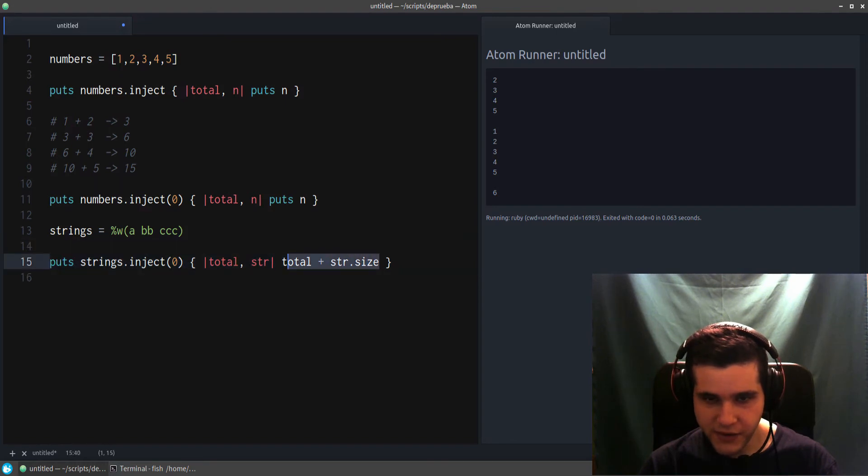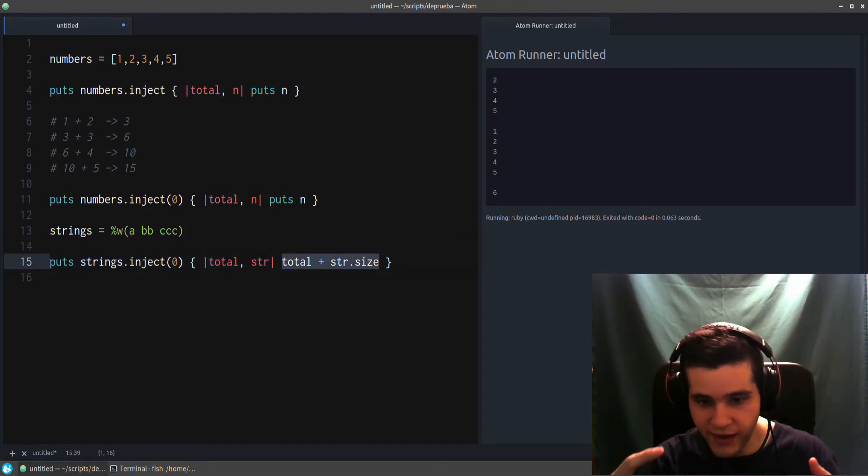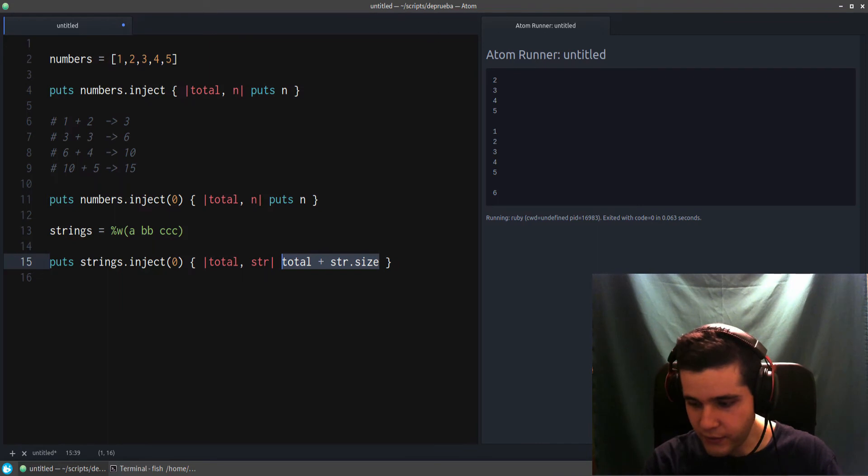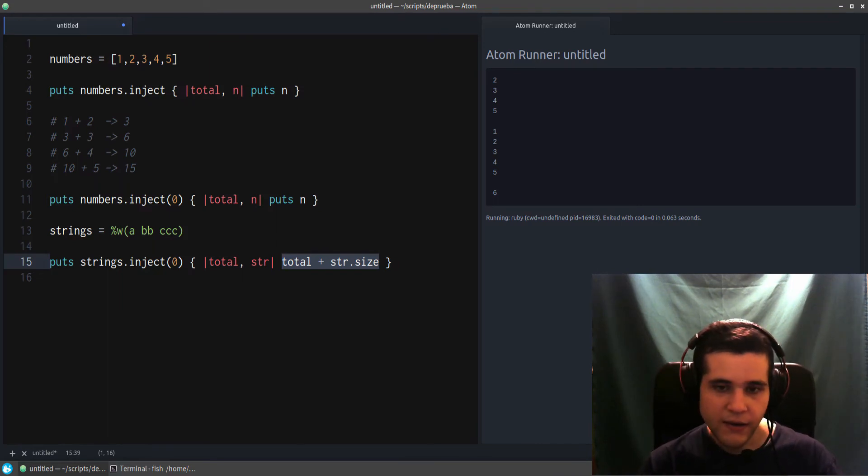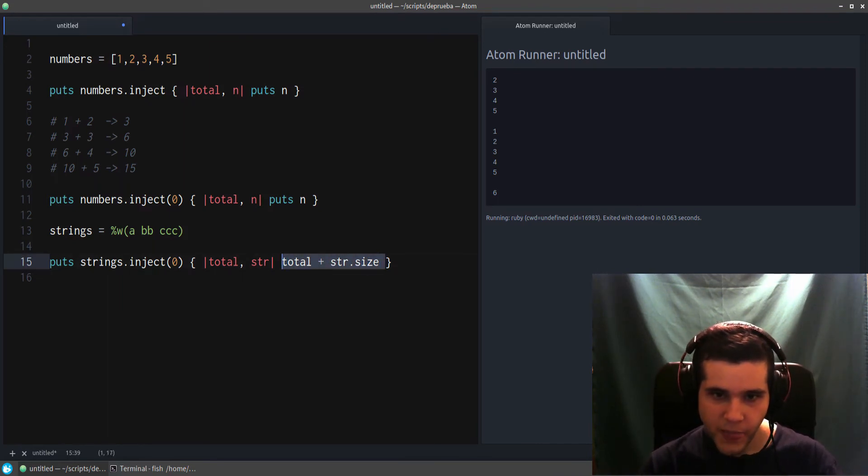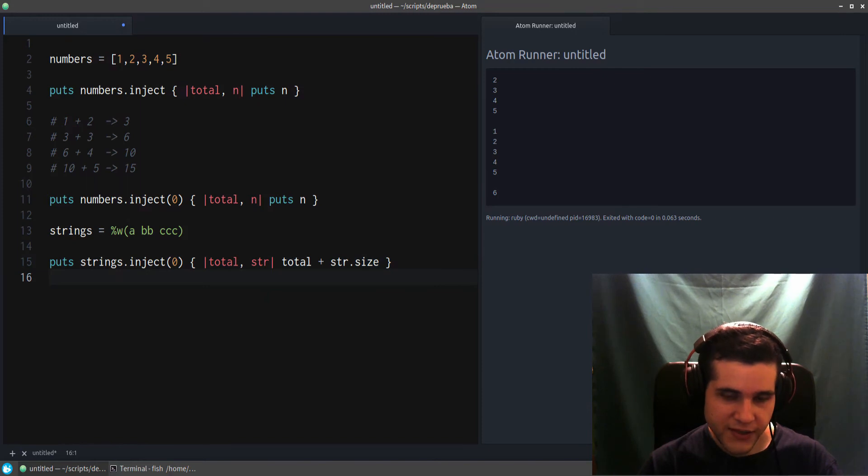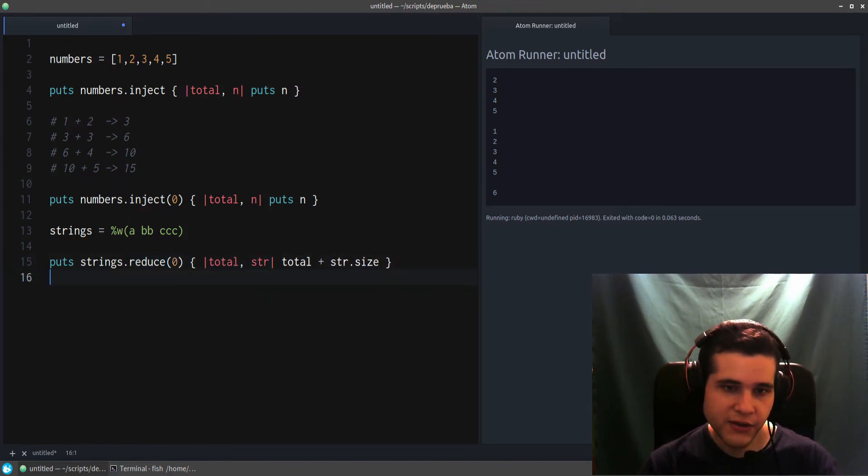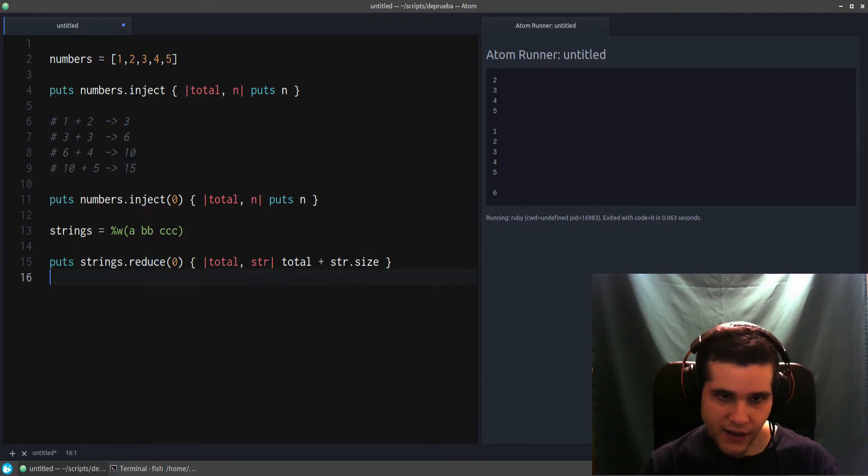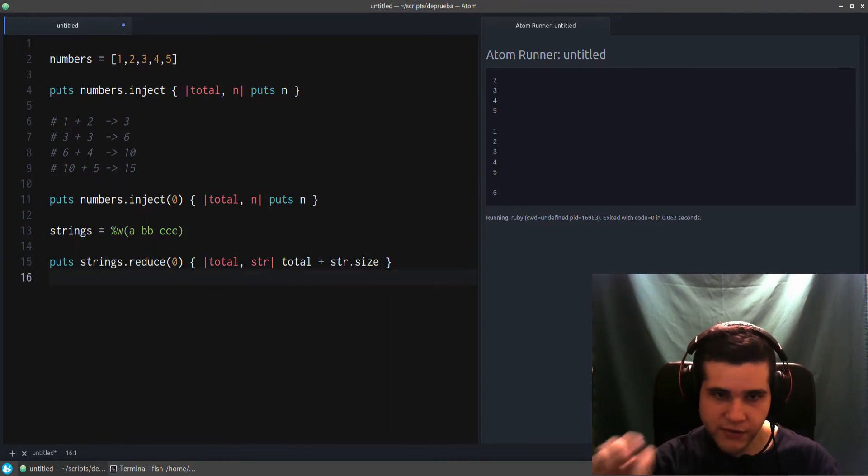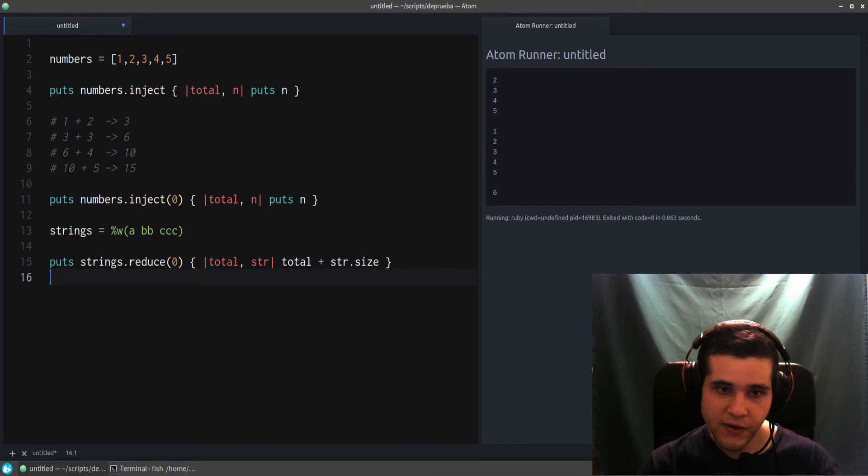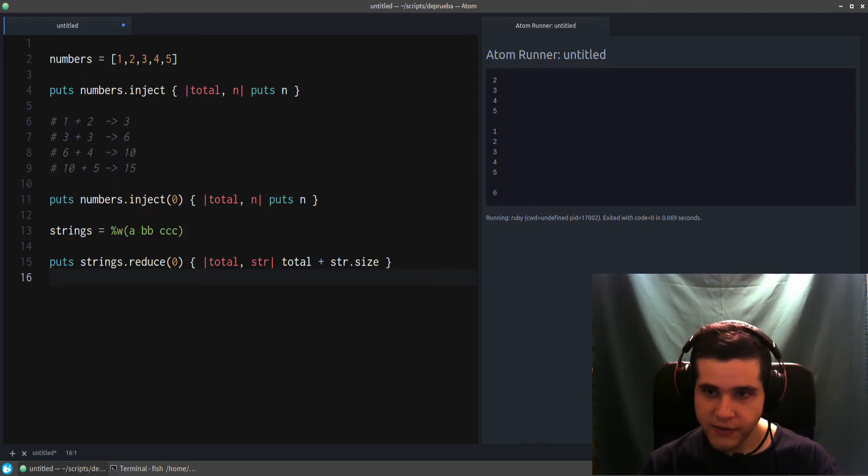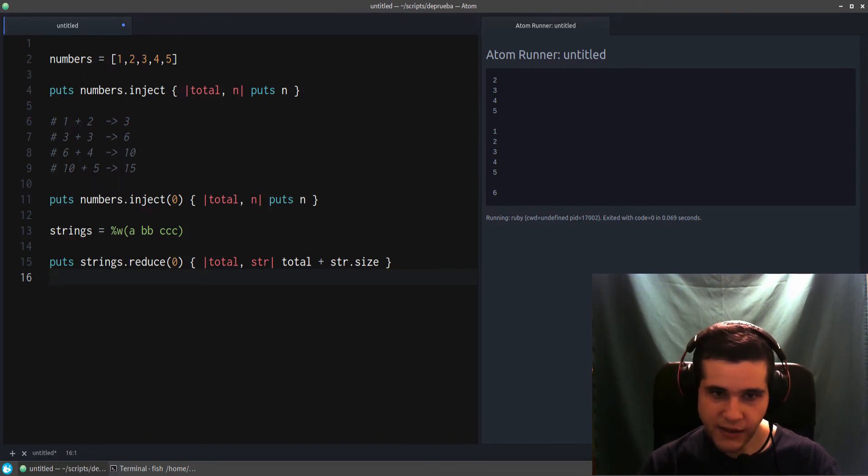Remember, this is the accumulation, the total, the summation, whatever you want to call this of this operation. Another name for inject is reduce. Reduce is the same as inject—exactly the same. It's just an alias, another name for inject. You can see that, exactly the same.